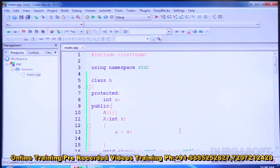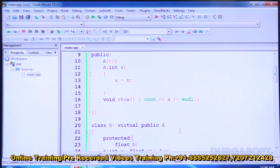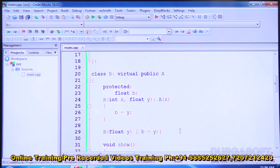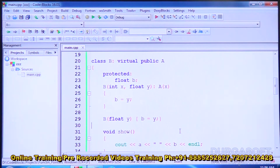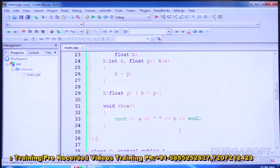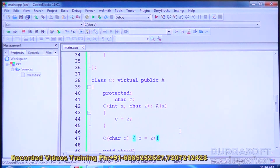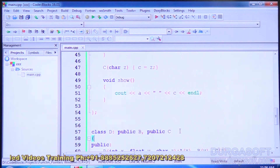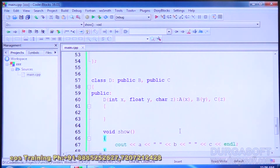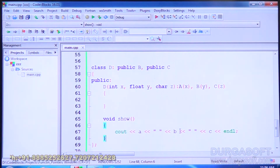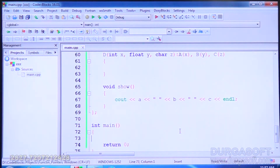Let us review the design. Class A has an integer data member and accessor functions. Class B is virtually derived from A, has a float member and two constructors — one taking integer and float, and one taking only float. Class C is also derived virtually from A, has a character member and two constructors — one with integer and character, and one with only character. Class D is derived from both B and C, and its show function displays all values.